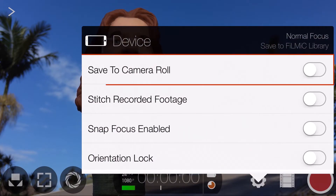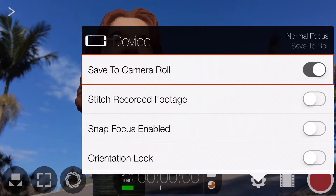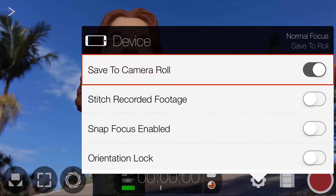First up, you have the option to turn on Save to Camera Roll. When enabled, this will save your recorded clips directly to the Photos app instead of the Filmic Library. This is useful if you're low on available storage and intend to edit your clips on your iOS device, as they will be instantly accessible in apps like iMovie or Pinnacle Studio.